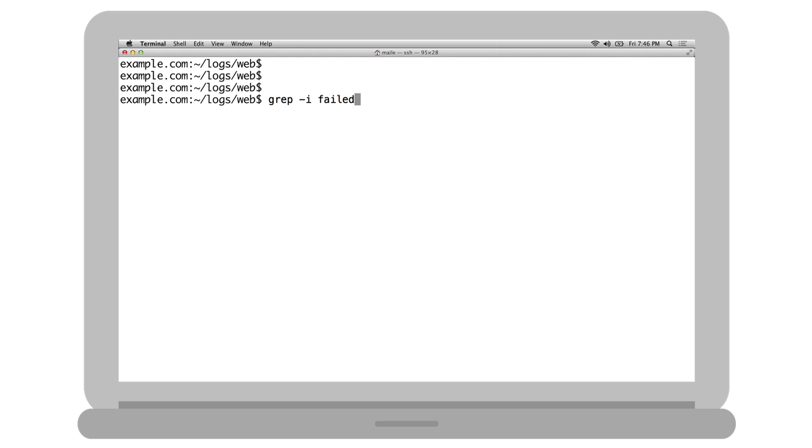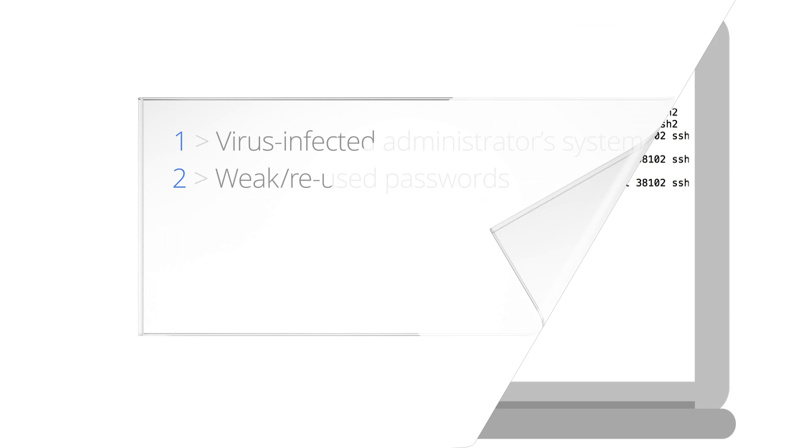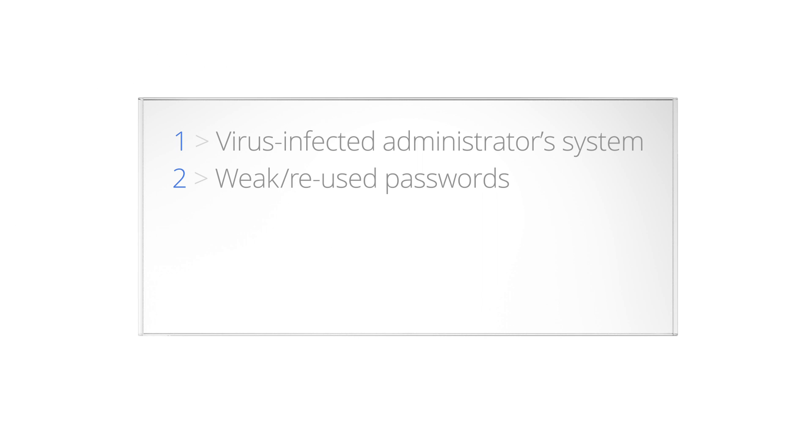To investigate if weak or reused passwords may be the problem, in the server log, check for undesirable activity, such as multiple login attempts for an administrator, or an administrator making unexpected commands. Make note of when the suspicious activity occurred, because understanding when the hack first took place helps determine what backups may still be clean.